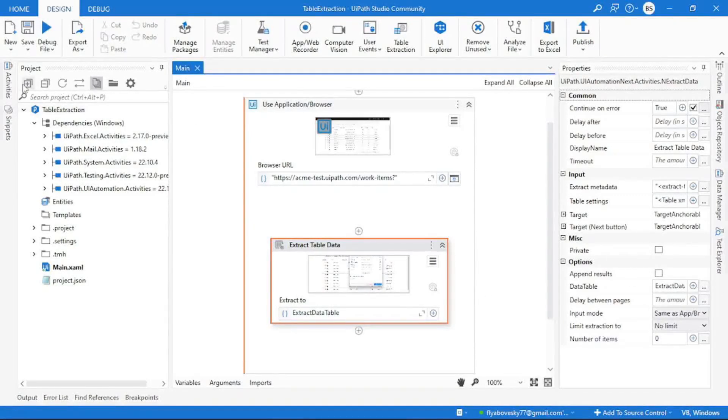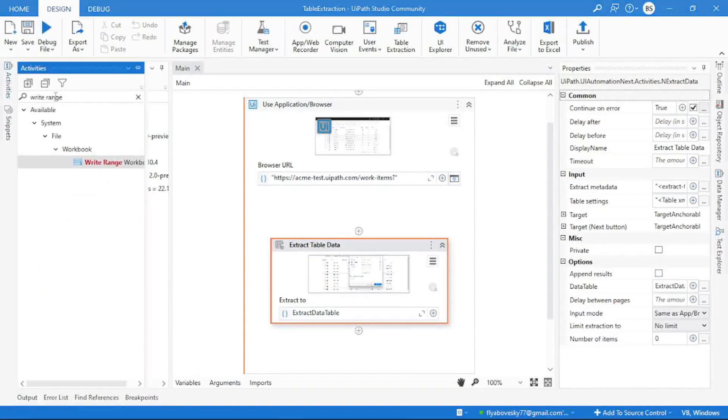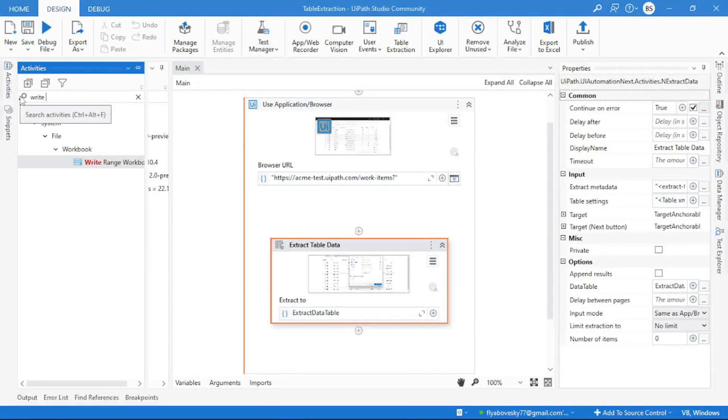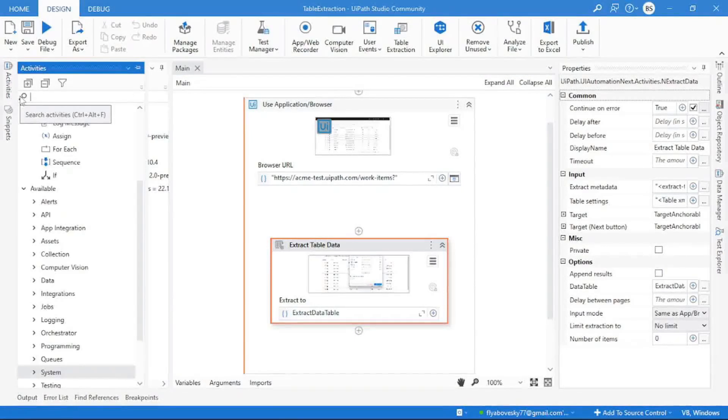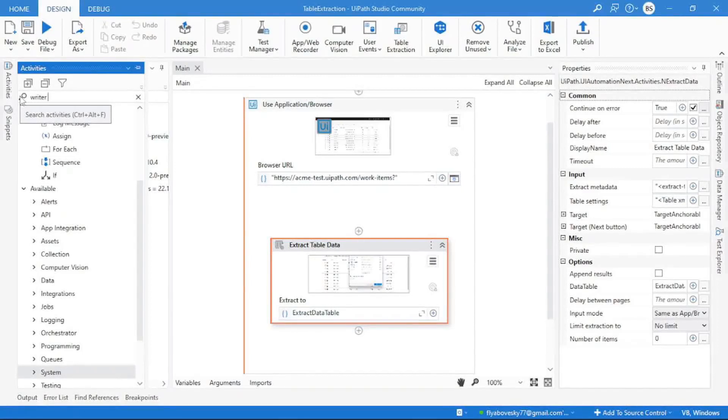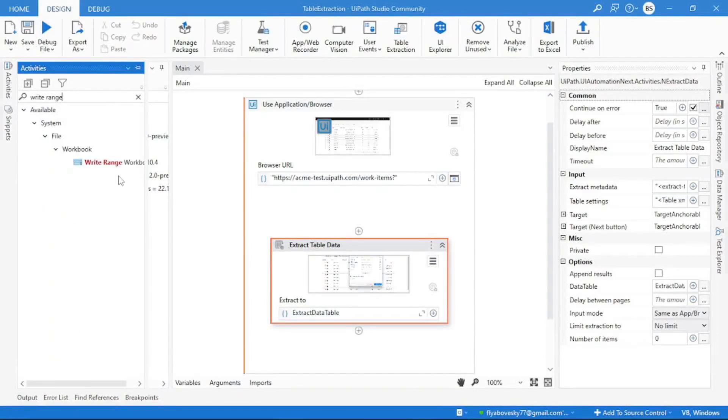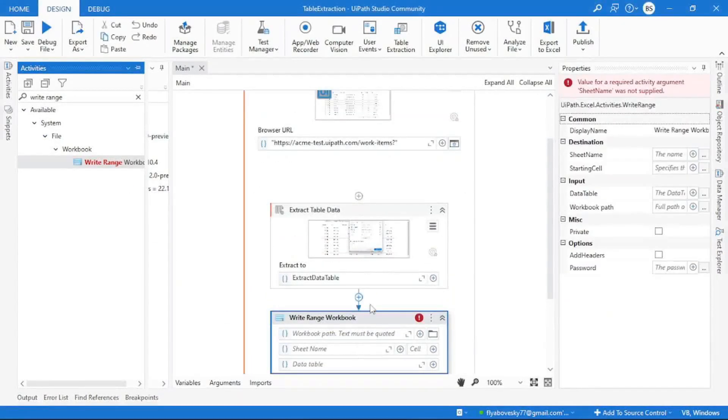So I will go to activity panel. Over here you can search for Write Range activity. I will drag this one and drop it over here.